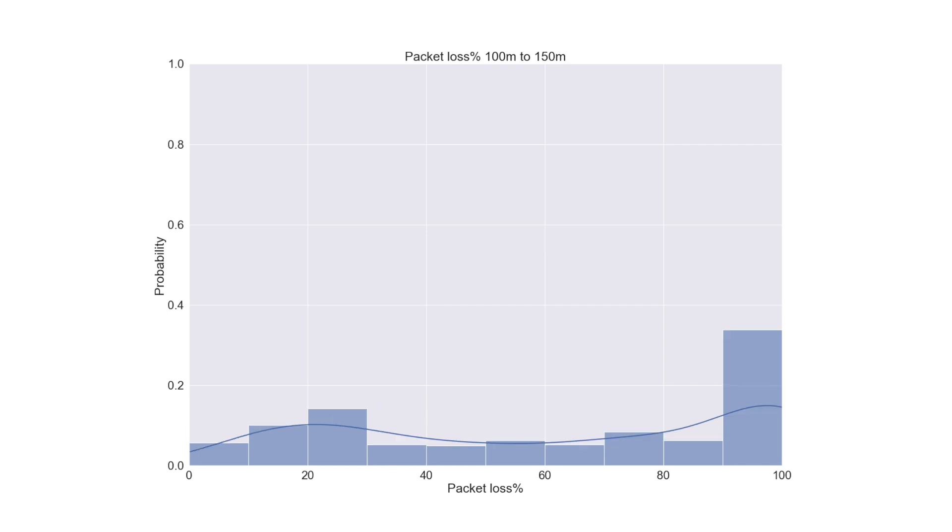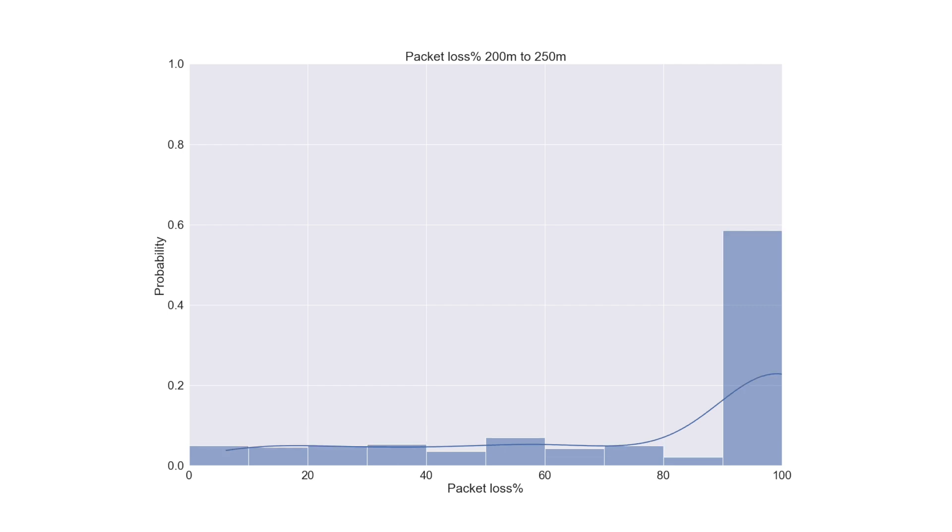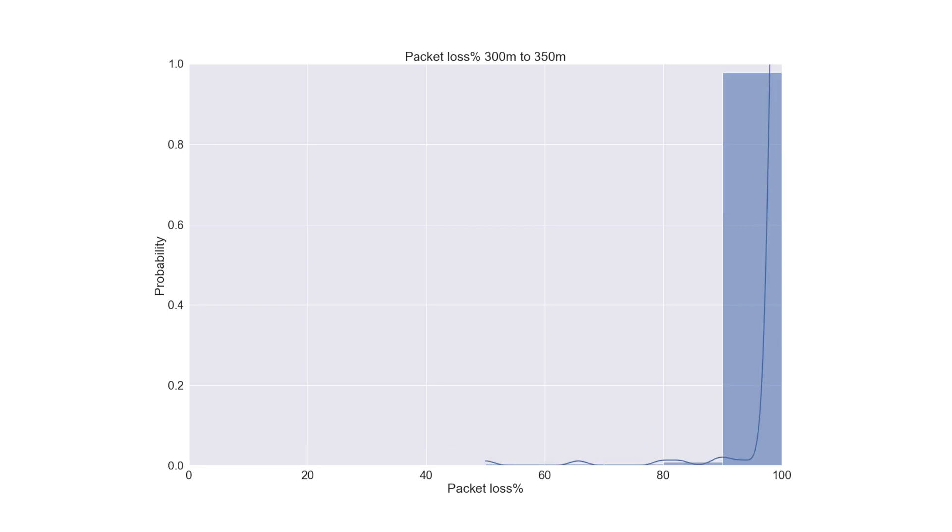As we increase the distance it's more and more likely that we'll lose 100% of our packets and no data will be received. Until finally we reach the point where all packets are lost and you won't receive any data.